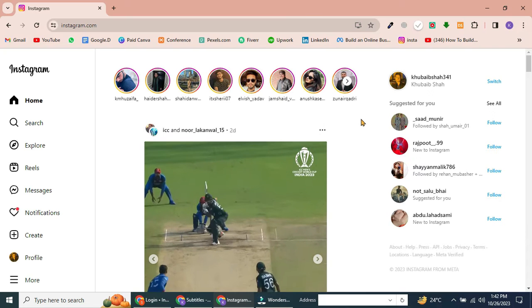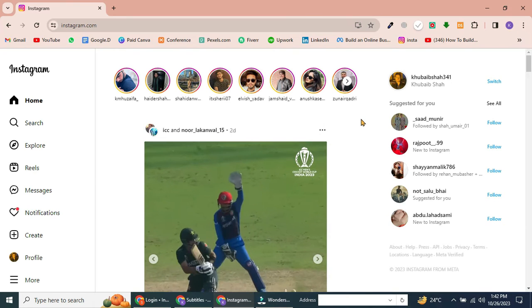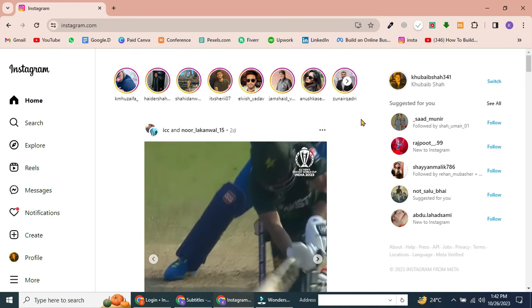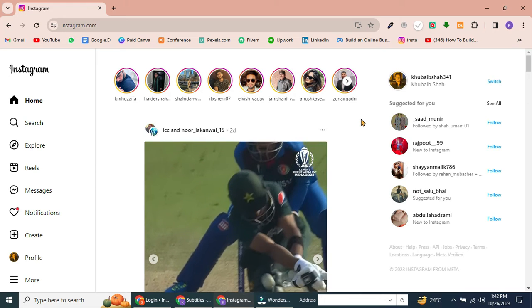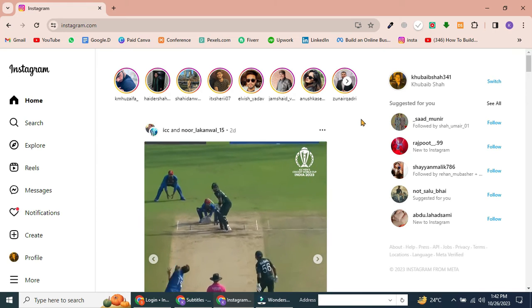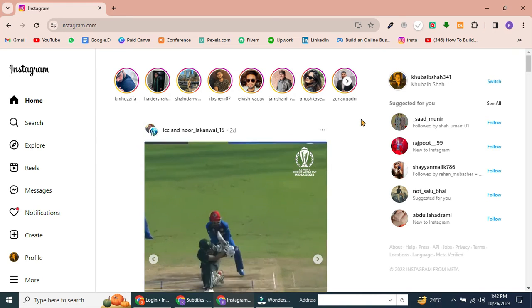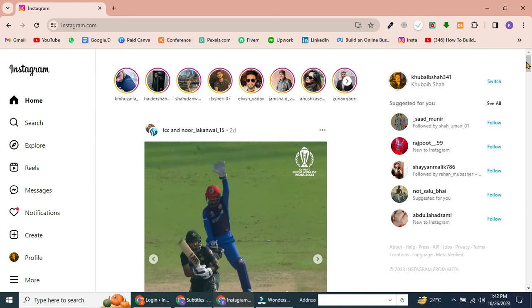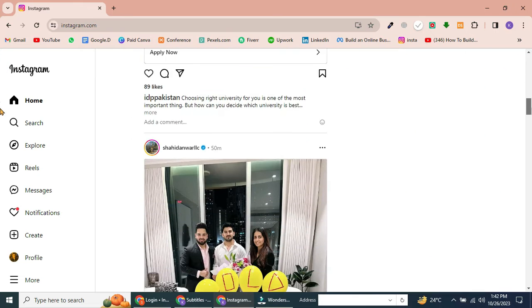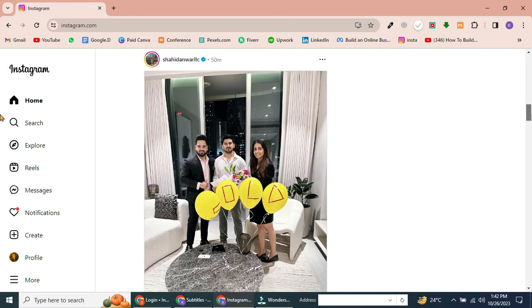That's it — you're now logged in to Instagram on PC. If you're having trouble logging in, make sure that your username and password are correct. You can also try resetting your password if you've forgotten it.